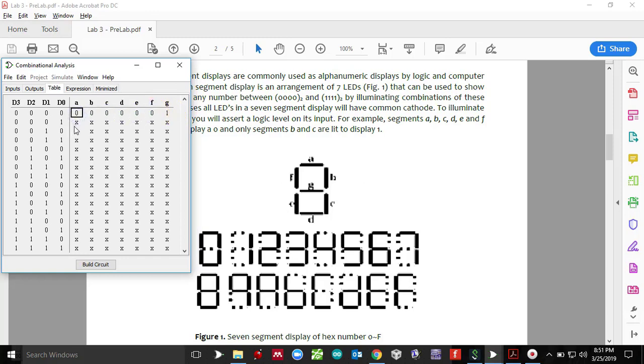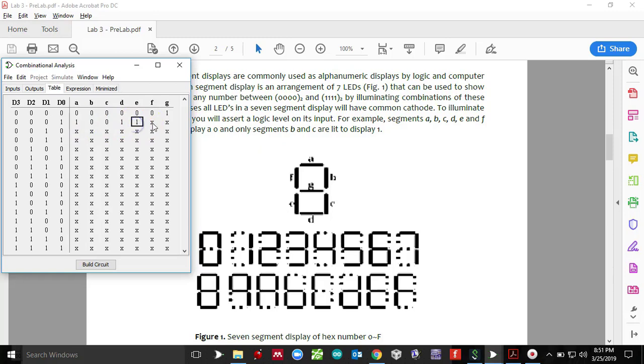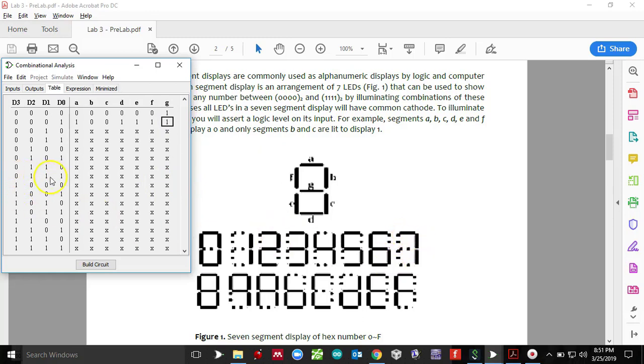Similarly, zero, zero, one makes a code of one. In order to display one on the seven segment, we need B and C to be on. So B and C are going to be on. Rest of the segments are going to be off. Say you want to do seven. So segment A, B, and C are going to be on for zero triple one. That makes a binary code of seven.